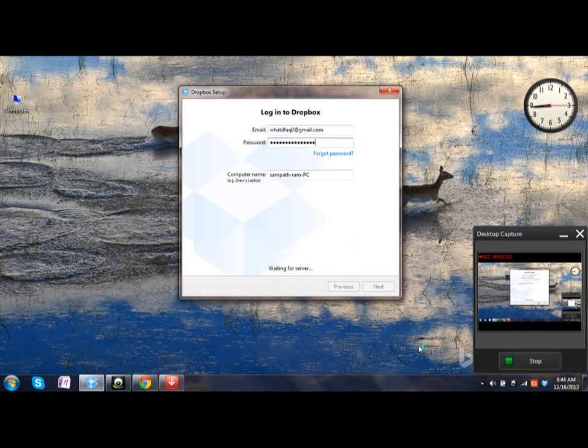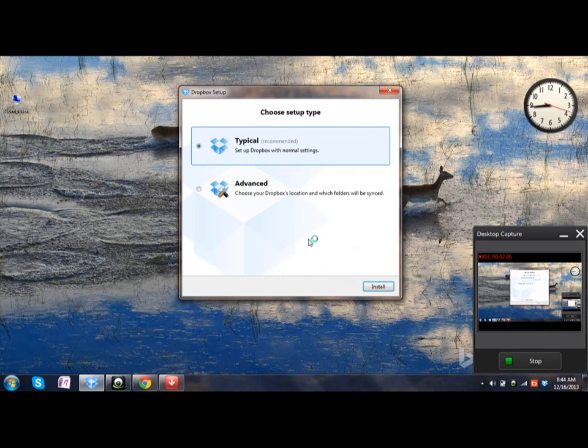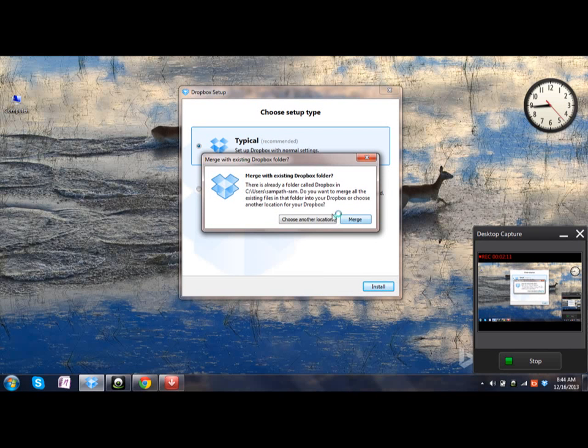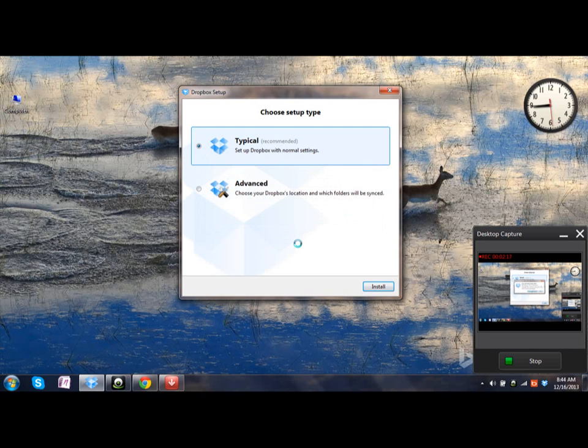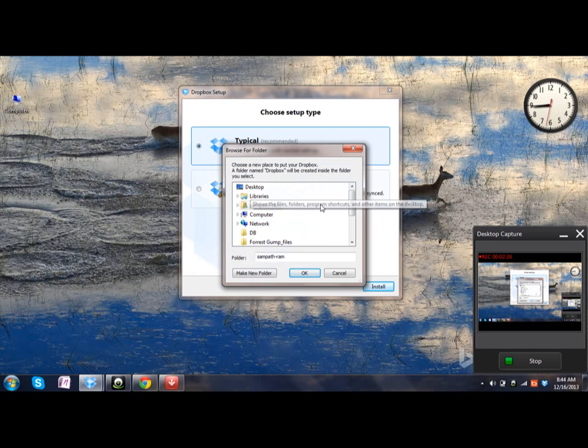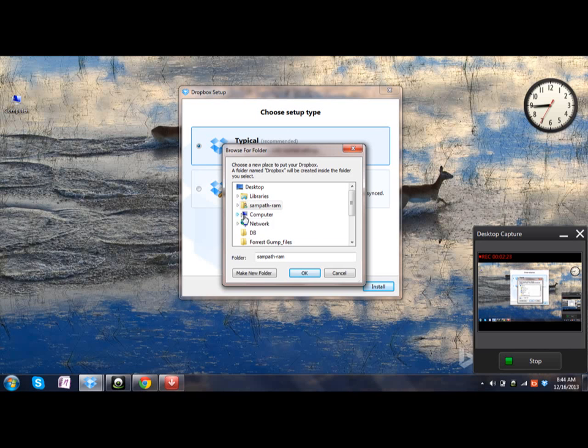It is still waiting for server. Yeah, server is now connected. There is already a folder called Dropbox. Do you want to merge? No, no, no. Choose a different location. If it was previously linked, all those files will be kept into a new account, so choose another folder.